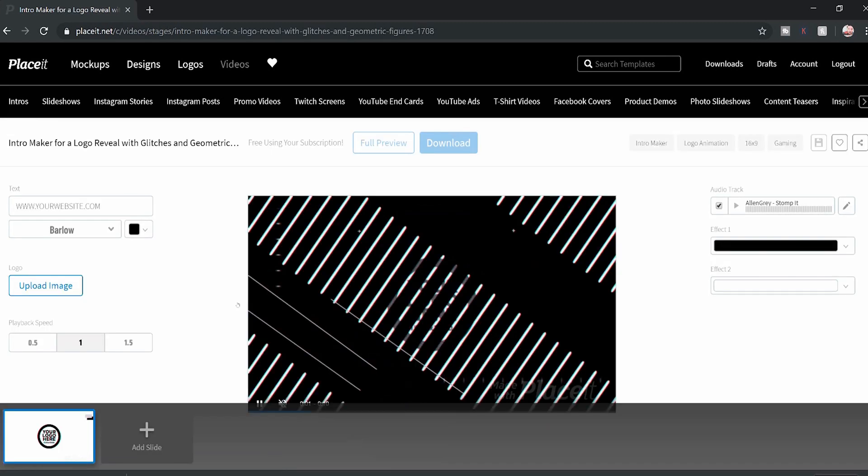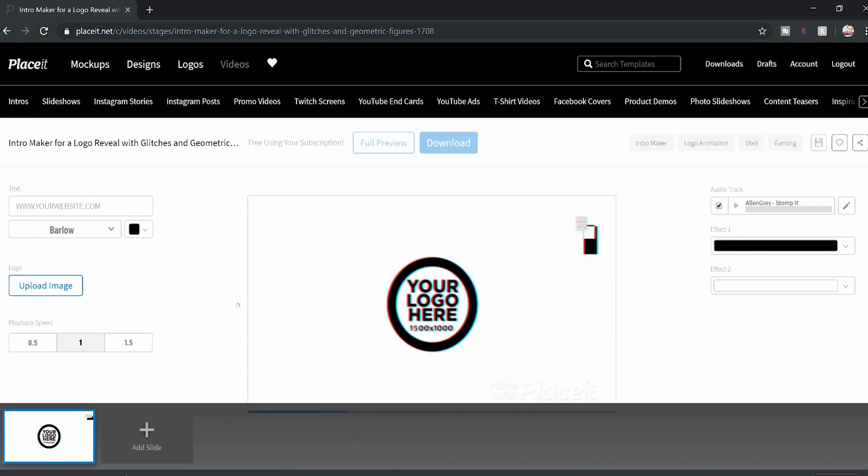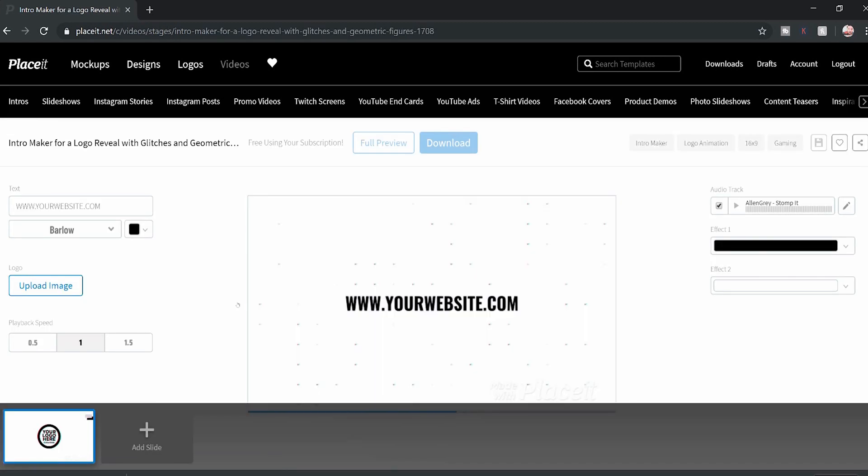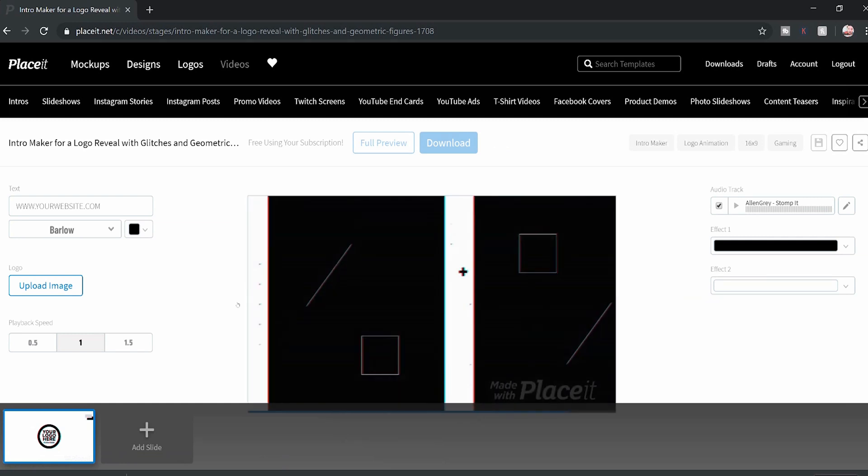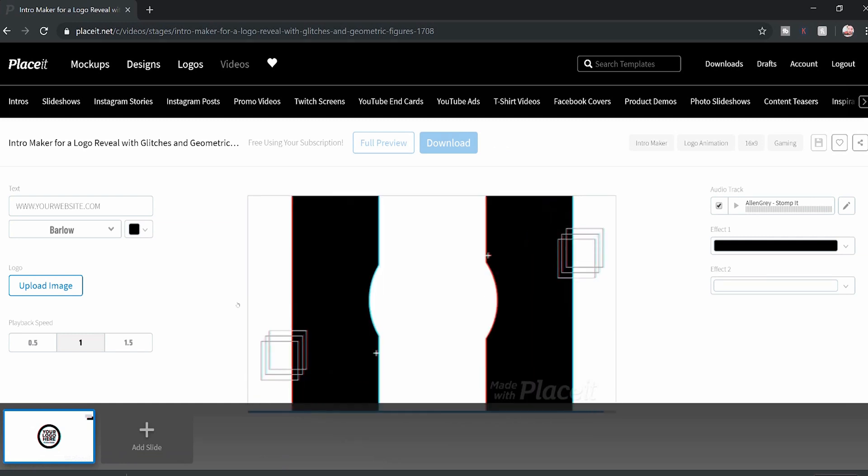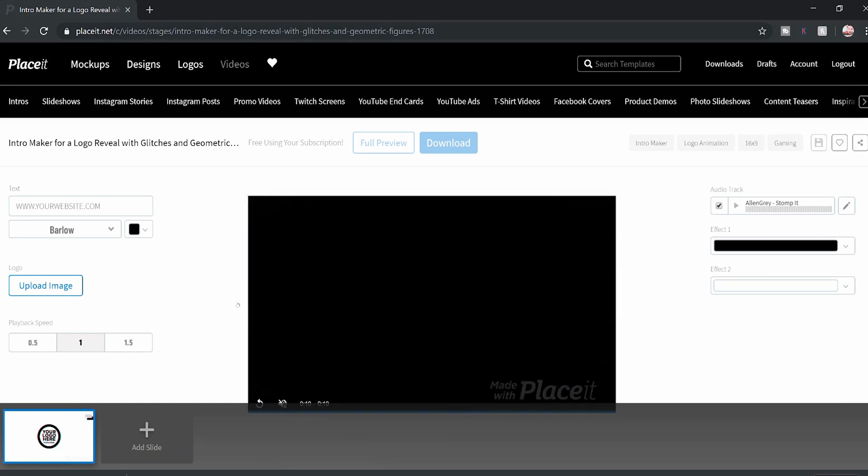And you'll see that it starts loading here. Now, this is a basic logo sting with your web address and your logo bouncing out of it. So what you can do is fill in this template with your own details.